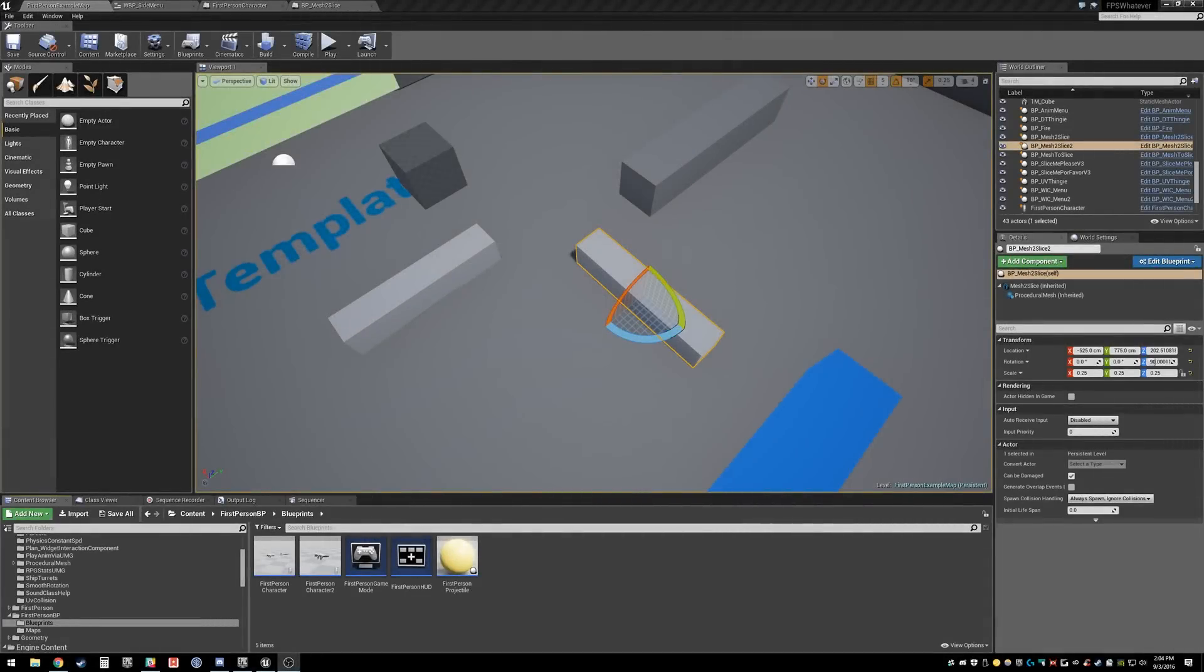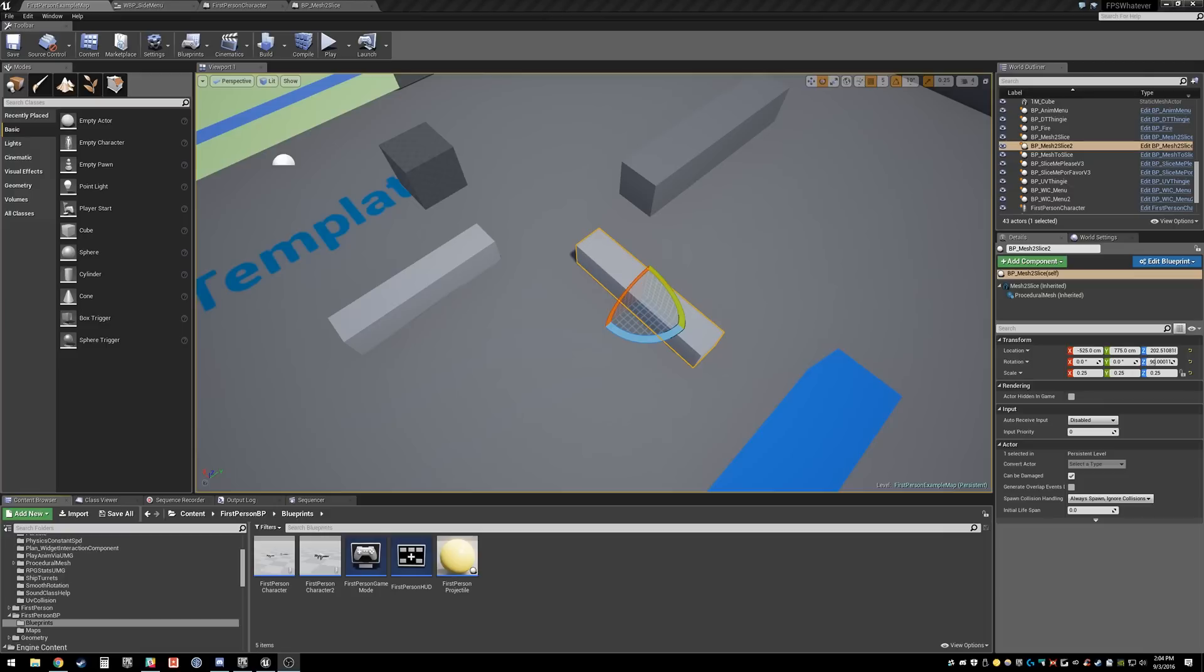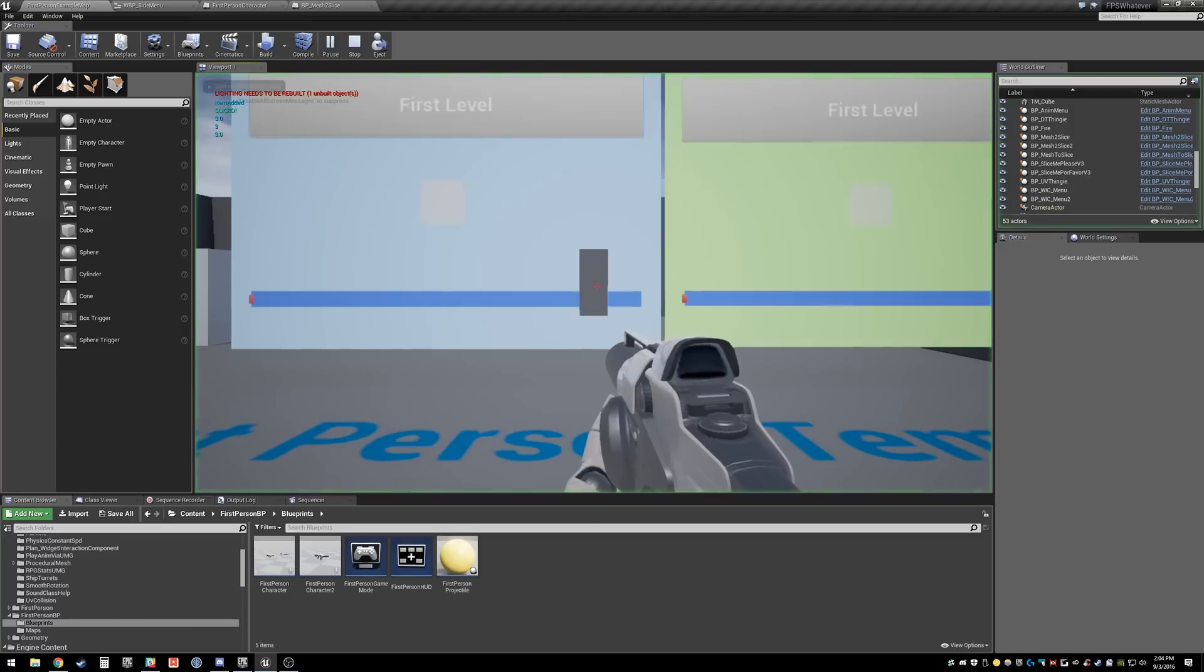Alright, welcome back to another tutorial. This one is still about the slice procedural mesh. However, we go through more of a refactored setup that I came up with with the help of Lento. It's a little wonky sometimes, but this is the result that I'm able to do now.